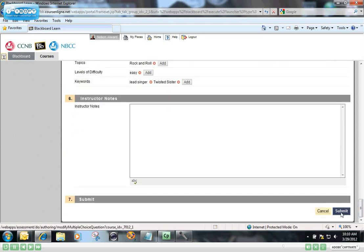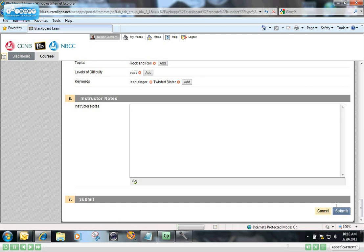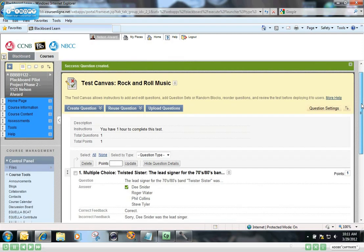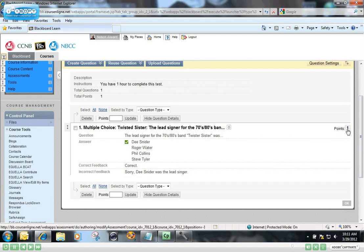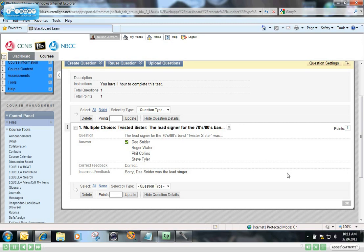I could put instructor notes if I want to do that, but I'm not going to in this particular case. I'm done, I think, building that question, so I'm just going to click Submit. And there you will see it. Question number one of your test. It has a point value of one. There's the question with the correct answer shown. Students, of course, won't see that. And that's all there is to that. End of this first video. Thank you.